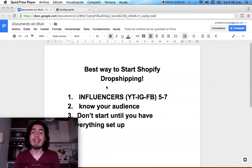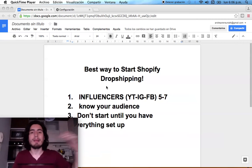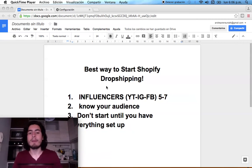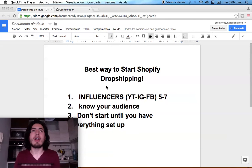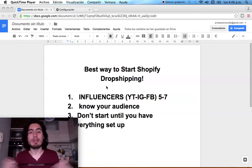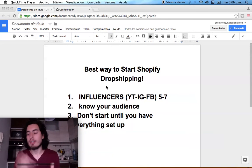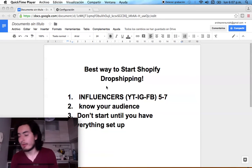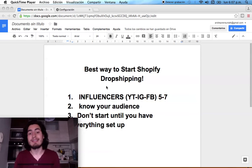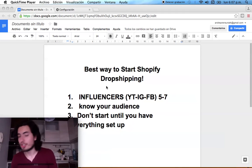Have everything clear before you start: the influencers, the products, the whole structure. That way, when you start your free trial, you can set everything up right away and you won't be sitting around waiting ten more days to actually launch.